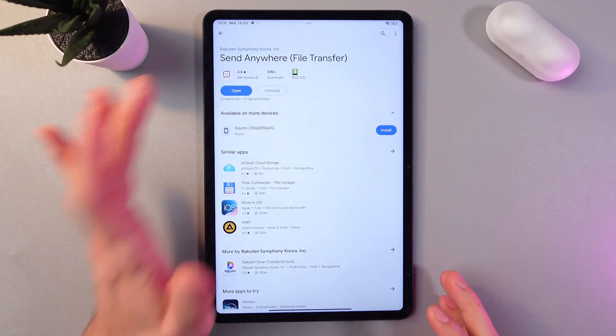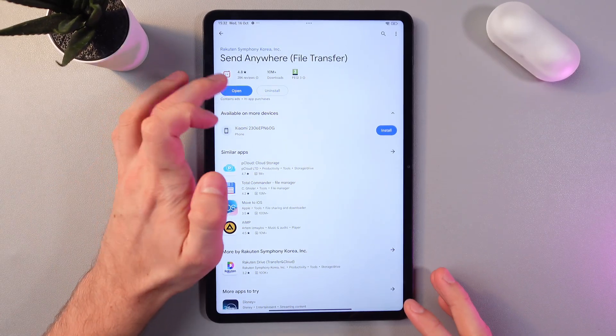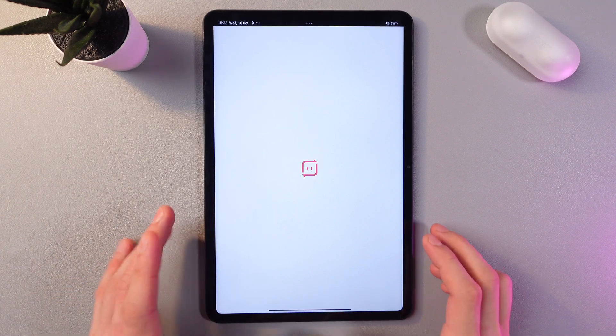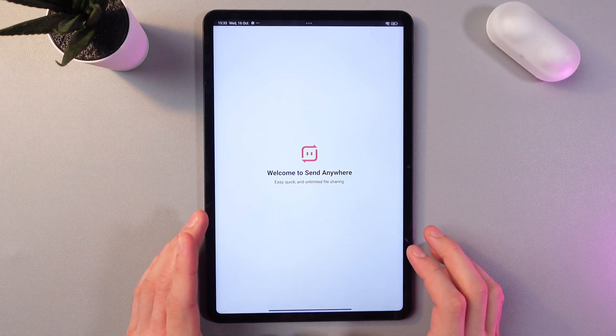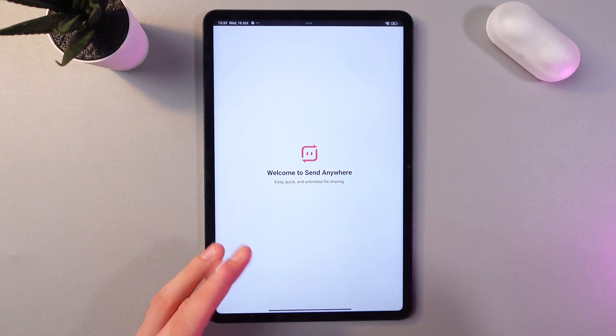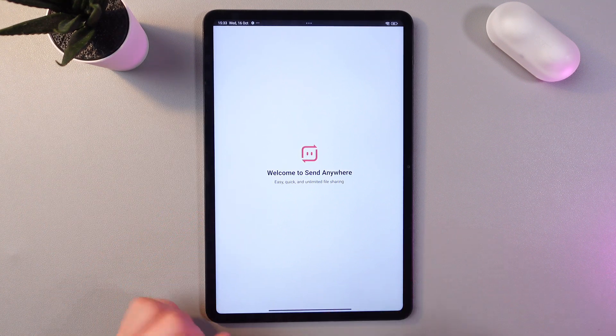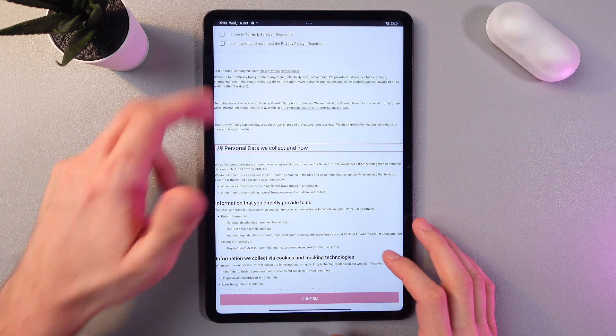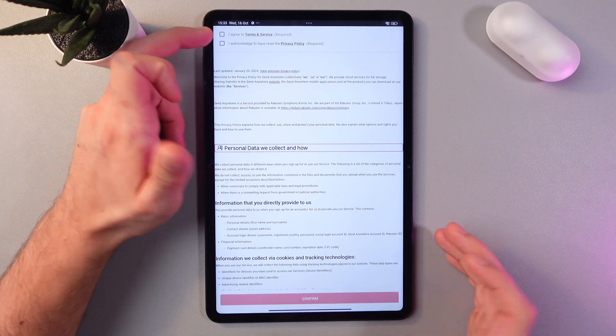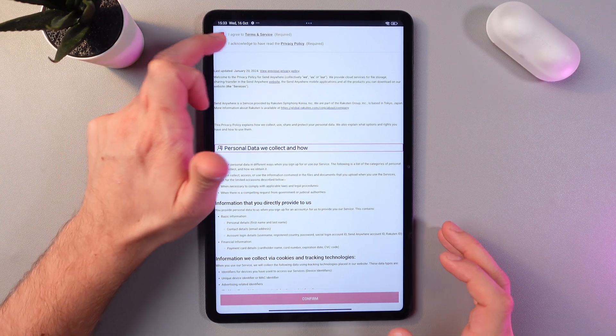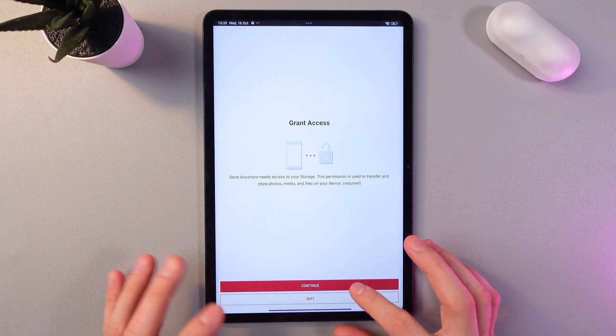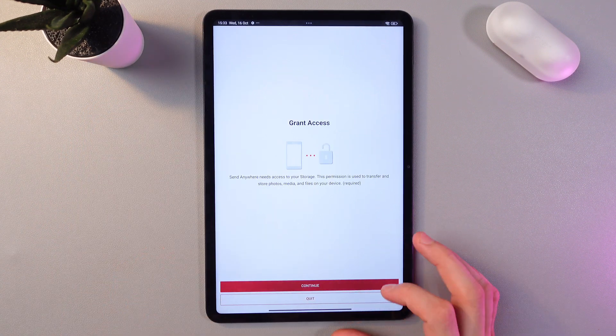Now as we've downloaded this application, let's press open and we'll need to grant a permit to the files. Also read your terms and service and agree to it. Press confirm, press continue.